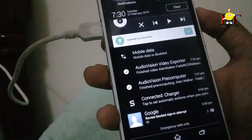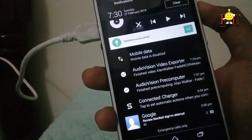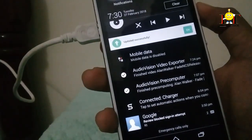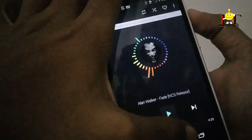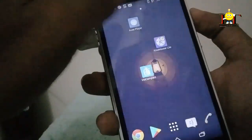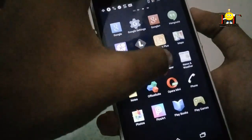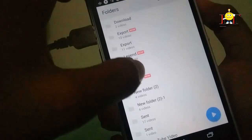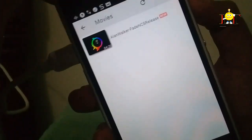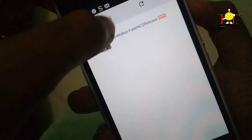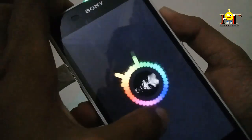Now we will complete audio, vision, video export and finish. Now we will open the video, and I will open the folder in Movies. Now I will play this video.